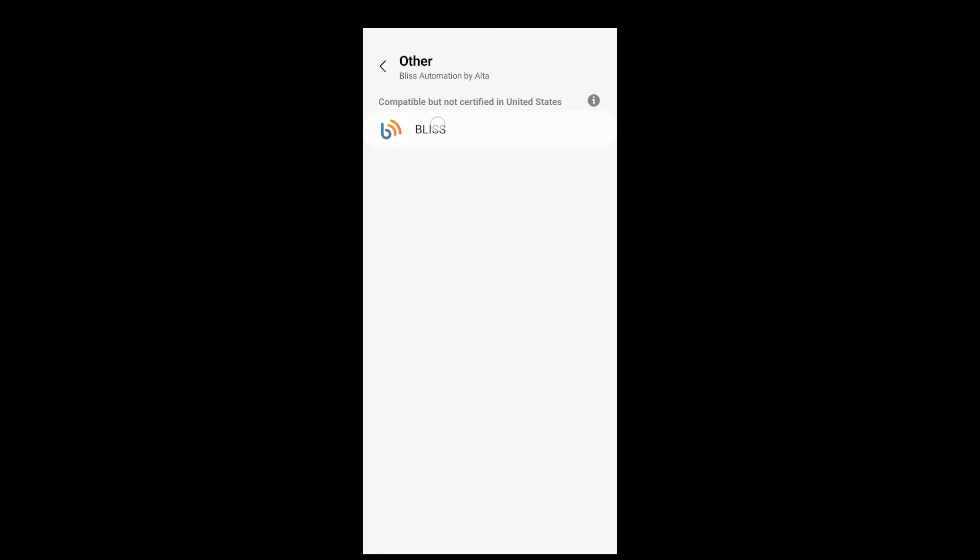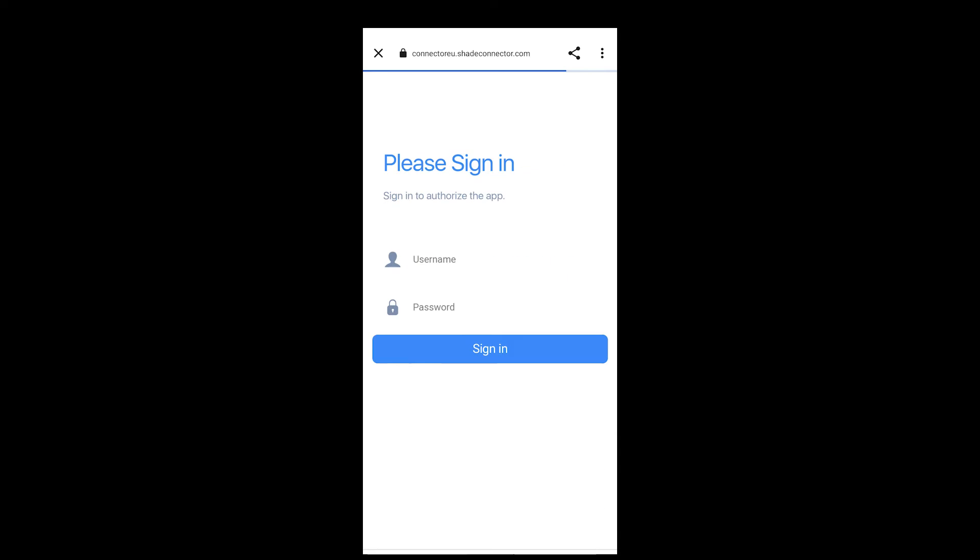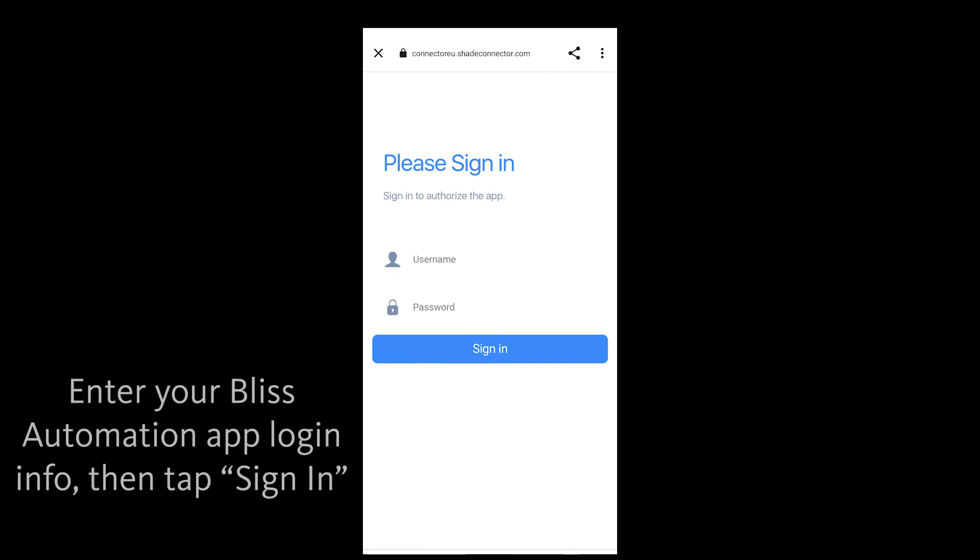You will be directed to a page asking for a username and password. Enter your Bliss Automation app login info and tap Sign In.